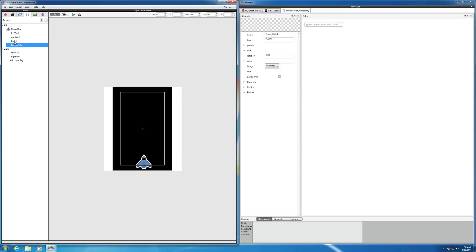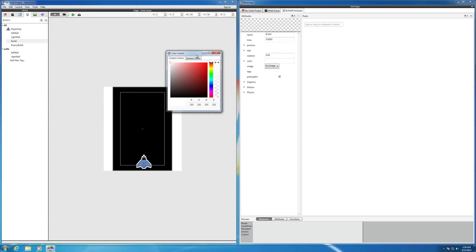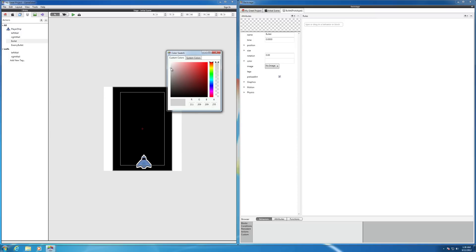So let's select our first prototype of the player bullet, and on the right side here we'll select the color. So if you click on that you'll notice the color box comes up. Let's pick a gray color for it, that should be good.